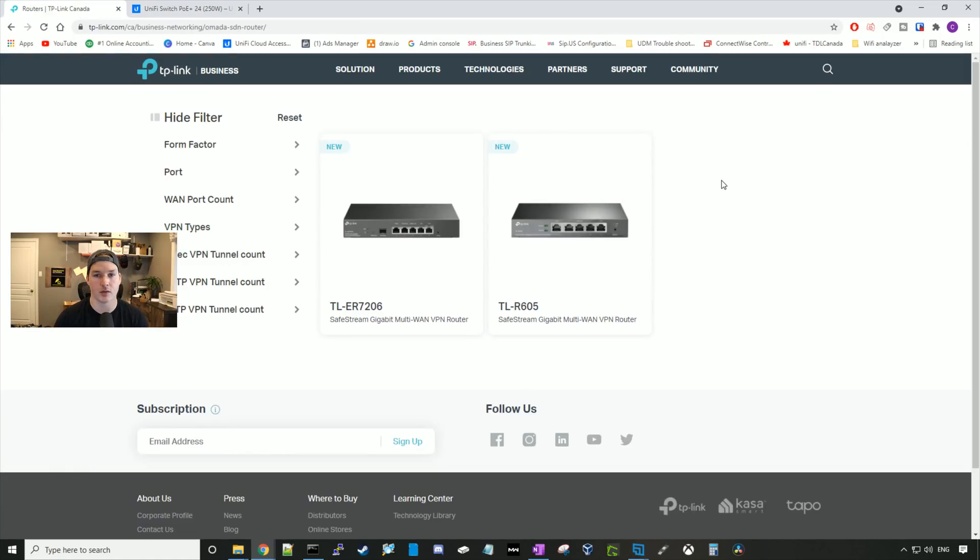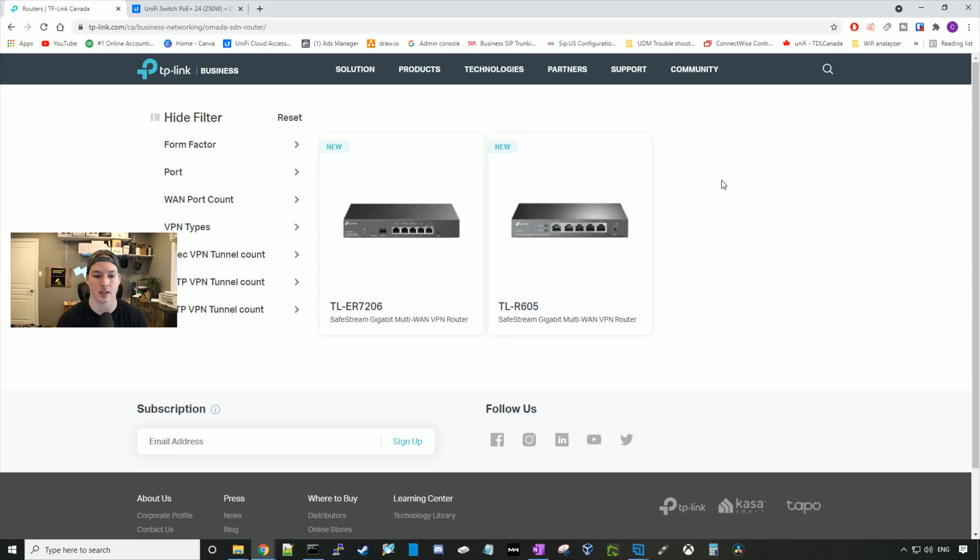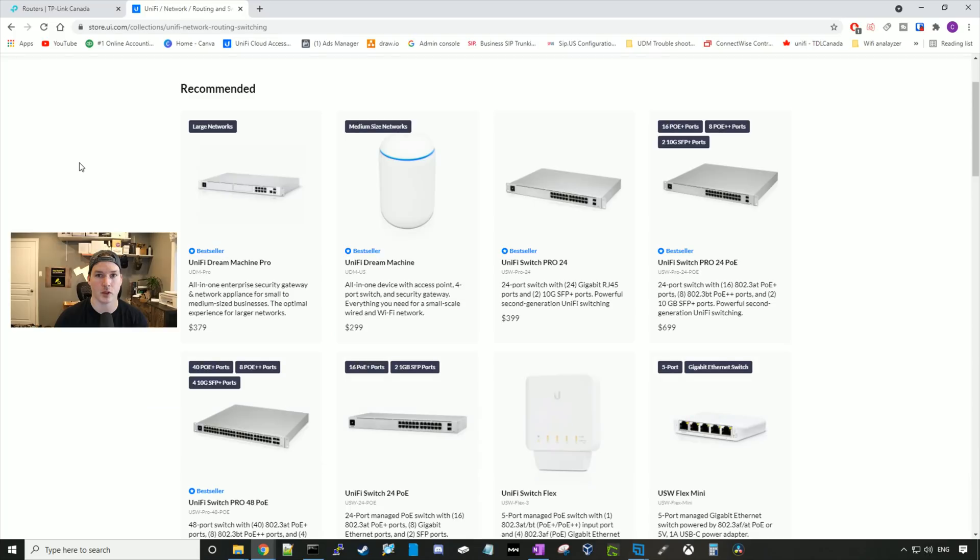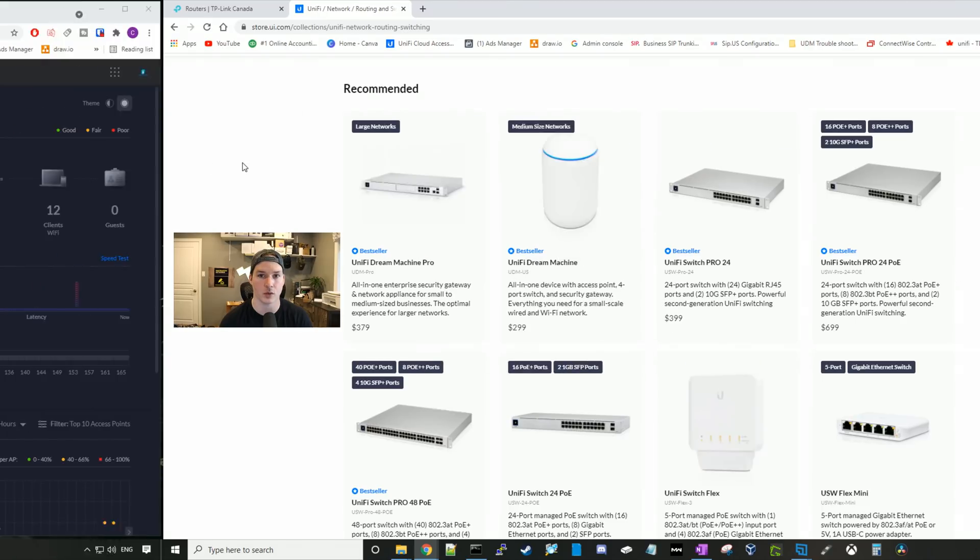As for routers, right now TP-Link only has two. The TL-R605, which is the one that I use and the TL-ER7206. The TL-R605 is a multi-WAN VPN router. I haven't set it up with multiple WAN connections, but I am planning on doing that in another video. For UniFi, we have the base UDM, we have the UDM Pro, and then we have our USG series of firewalls and routers. Now that we've looked at some of the hardware, let's go ahead and get into the software controllers.